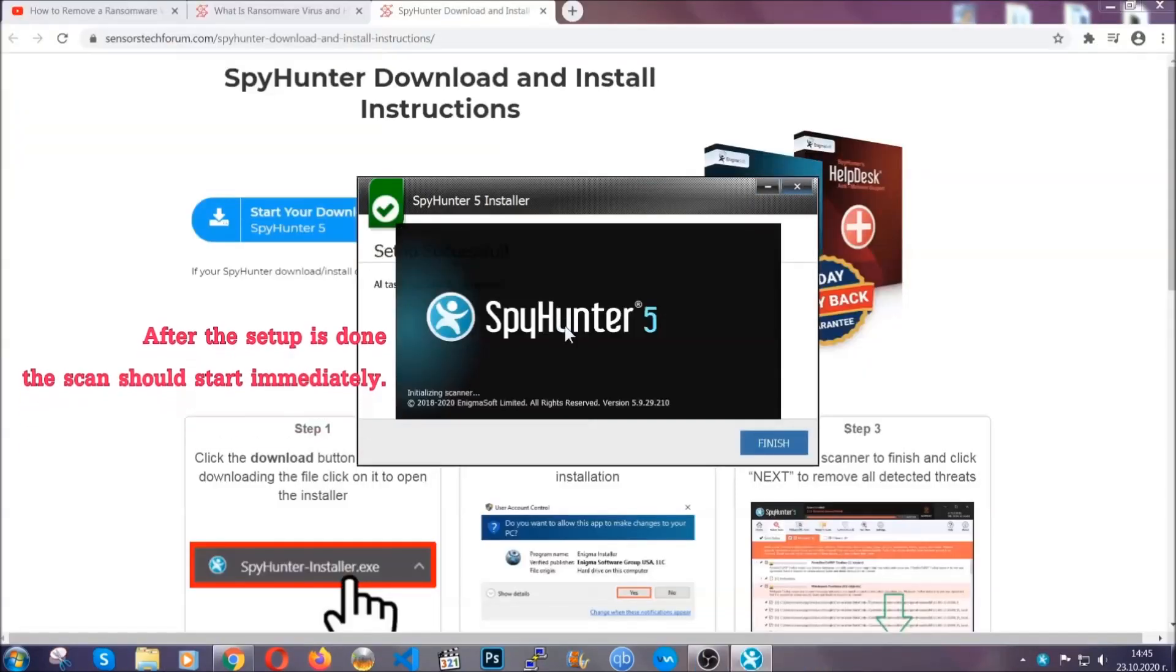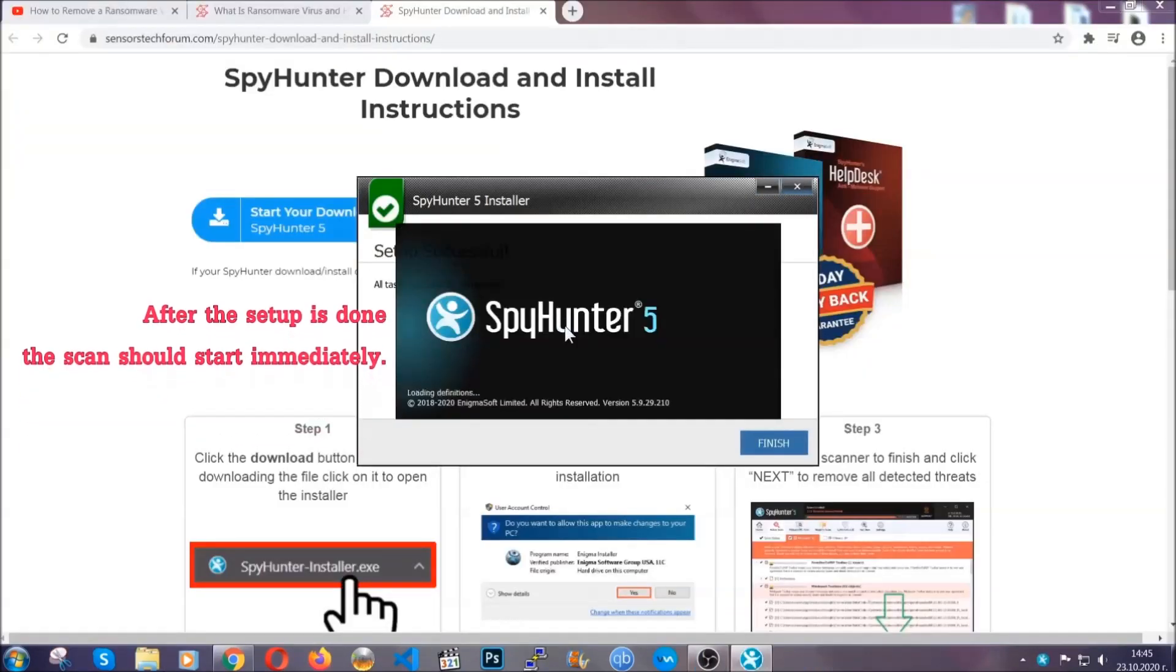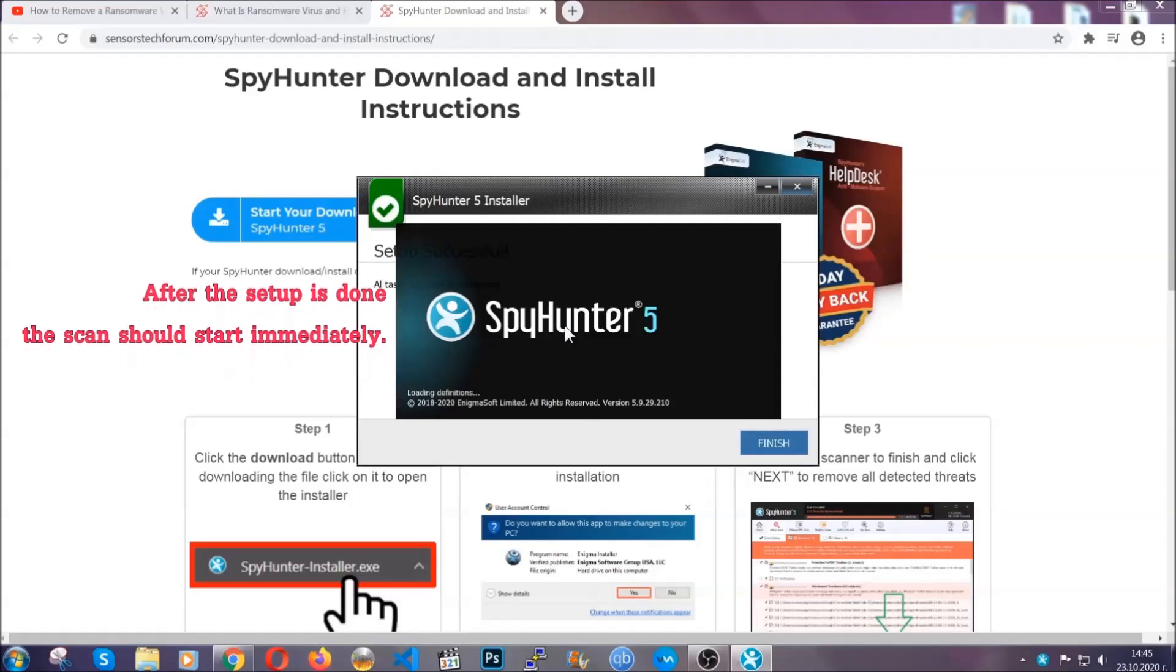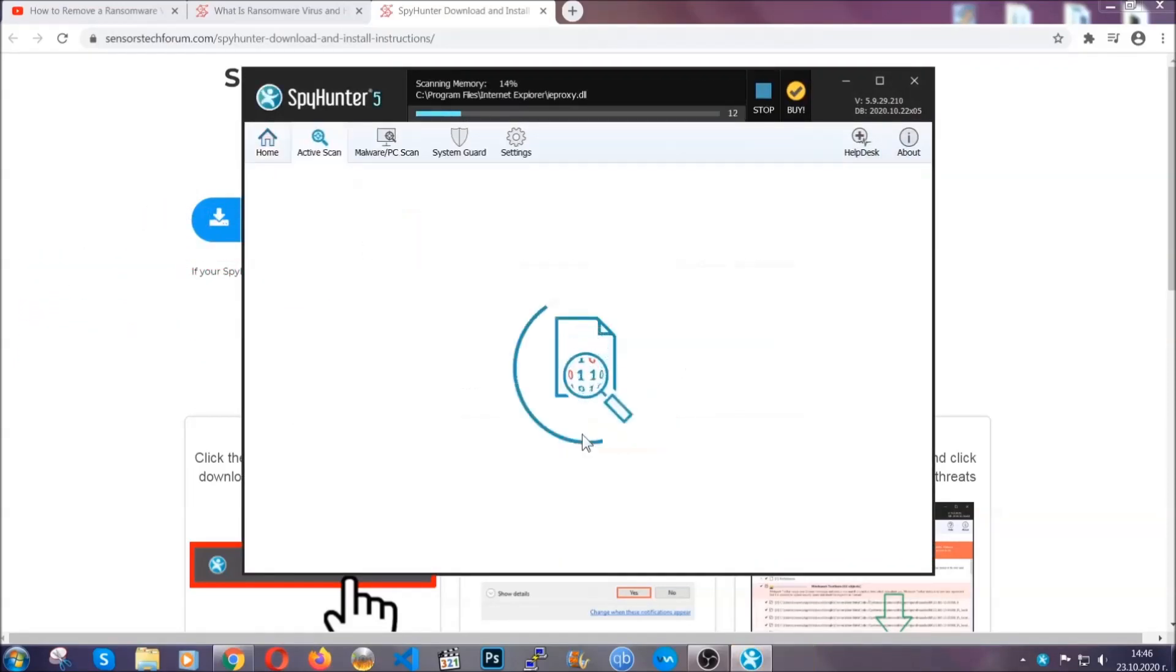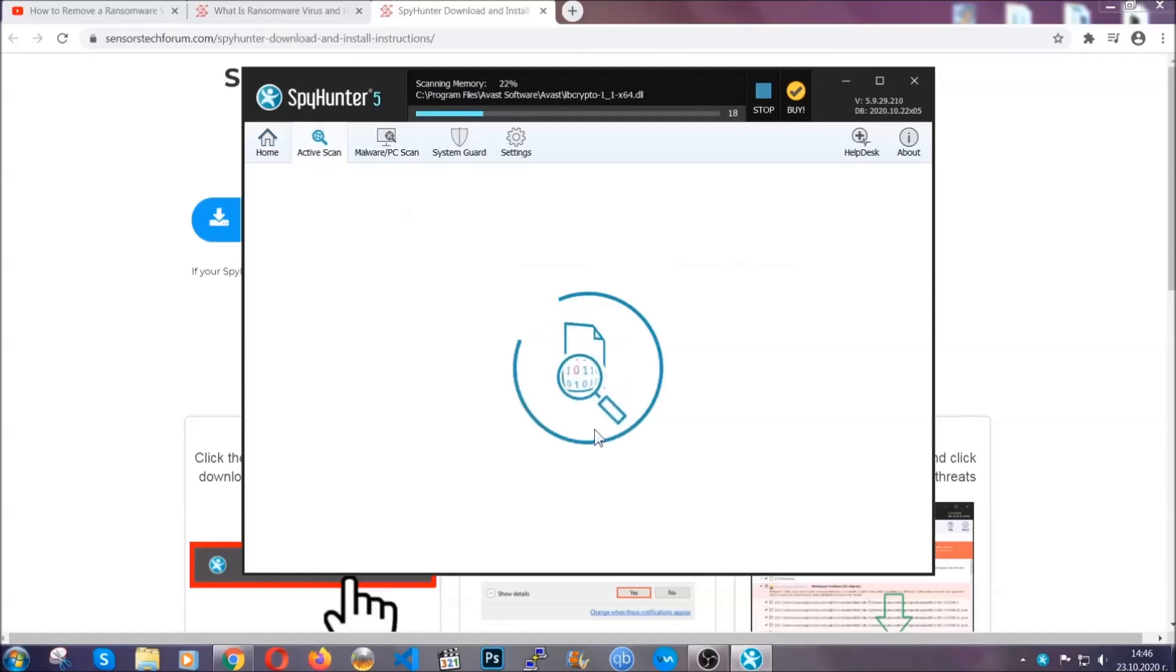When the install is finished the scan should start immediately. All you have to do is click on finish and wait for the scan to complete.